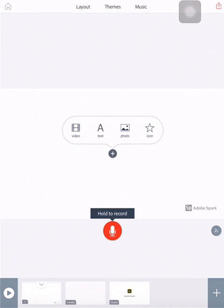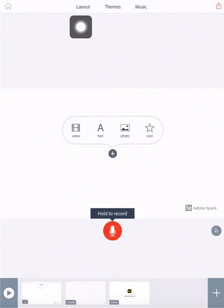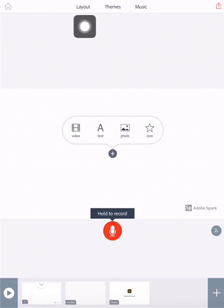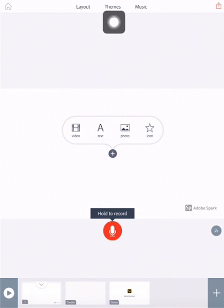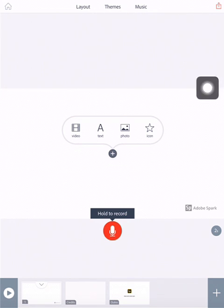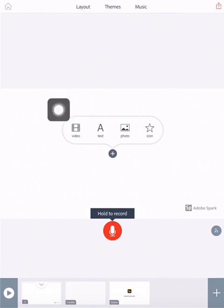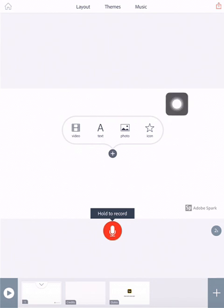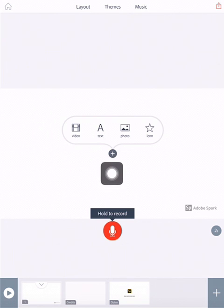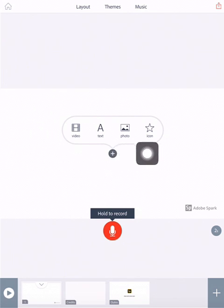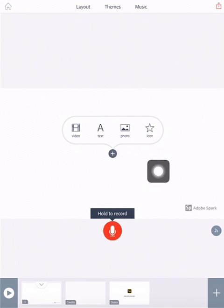Takes us to this page you saw before when I showed you my other example. At the top, the layout is here. So if you'd like to change the layout of what it looks like, you can. Themes here, and music here. Pay attention to those. We'll come back to them a little bit. Down here, main page. We've got the video. You can add elements. You can add a video element, a text element, a photo element, or an icon element to your page.